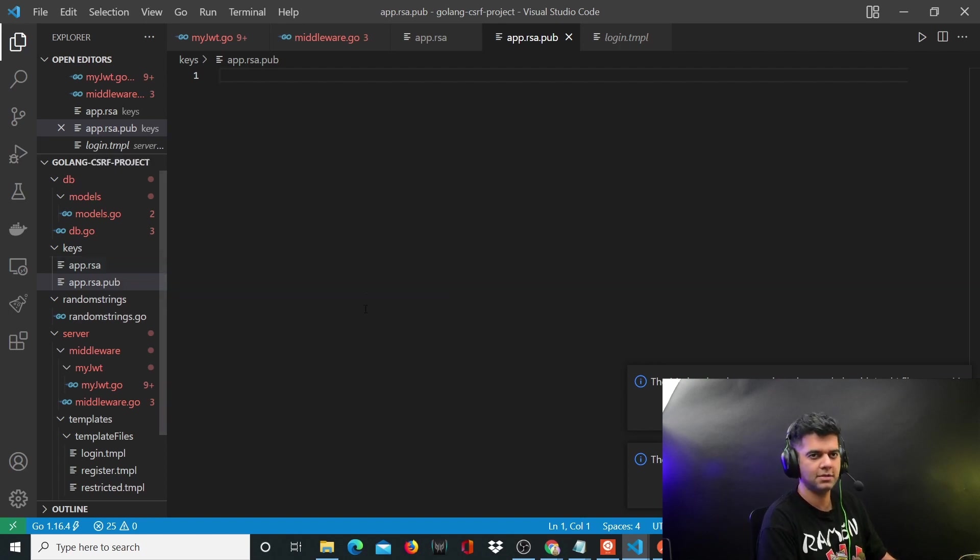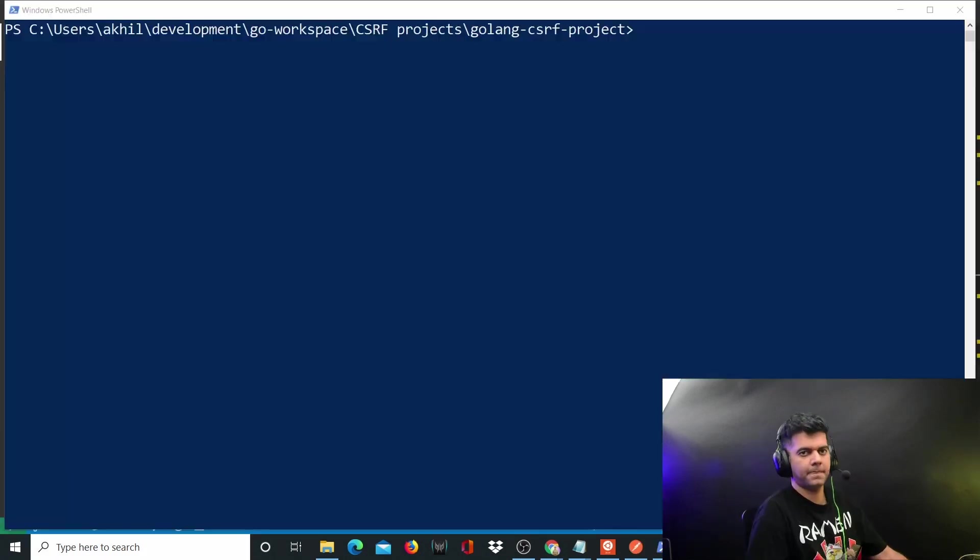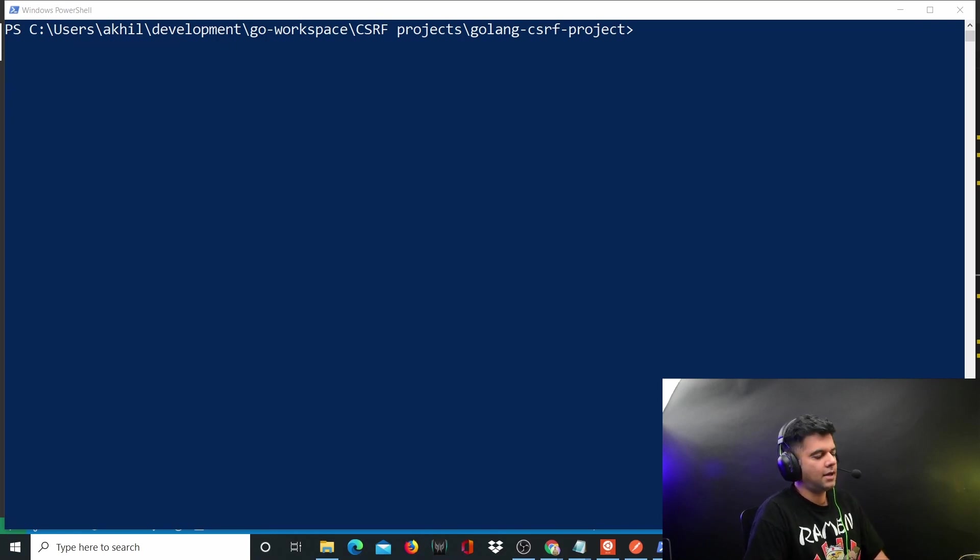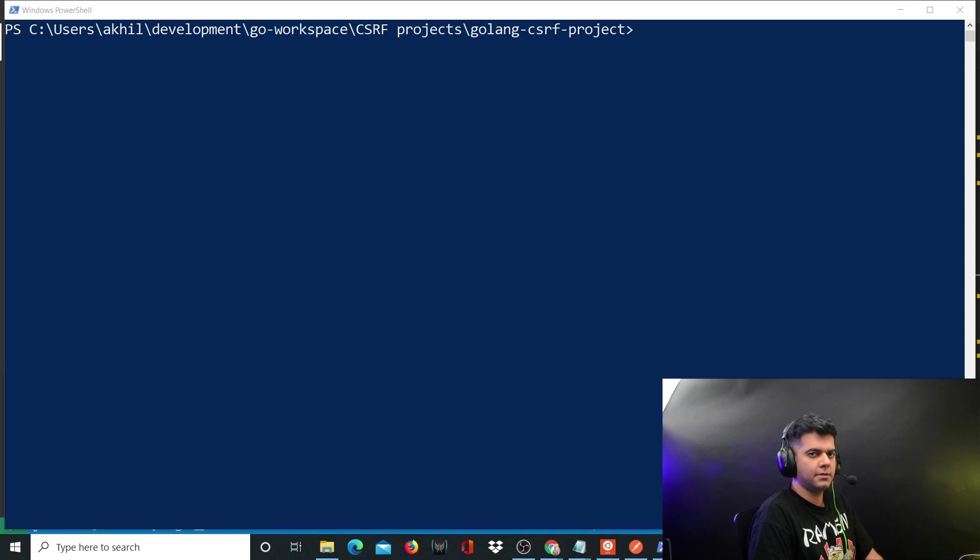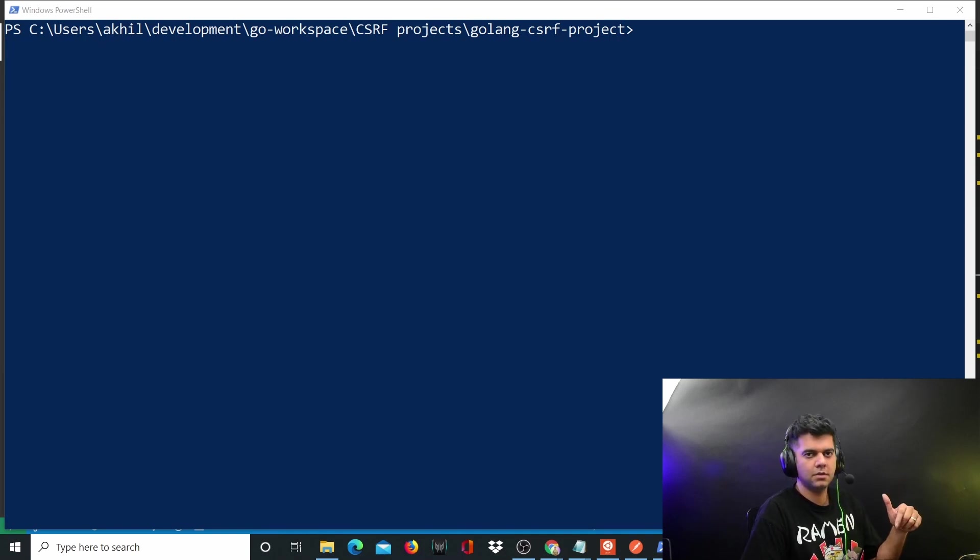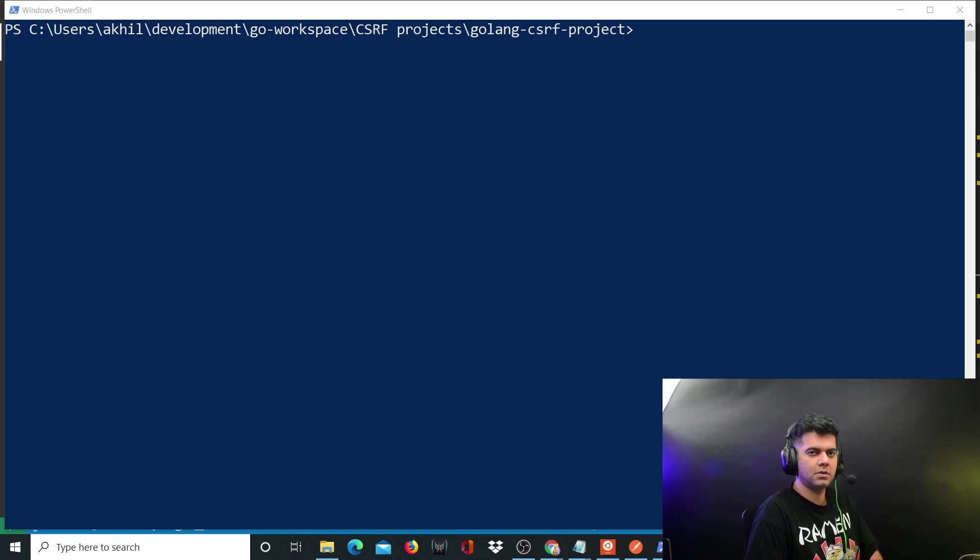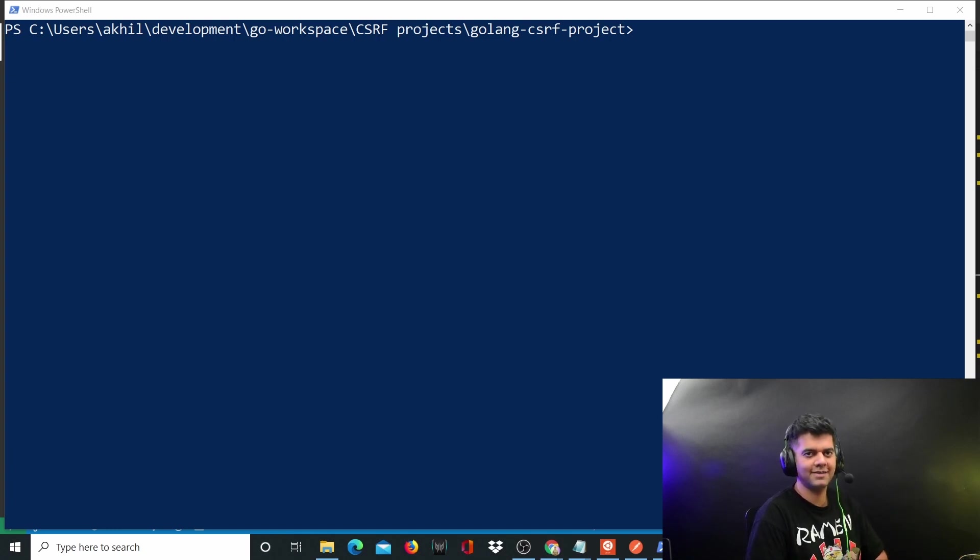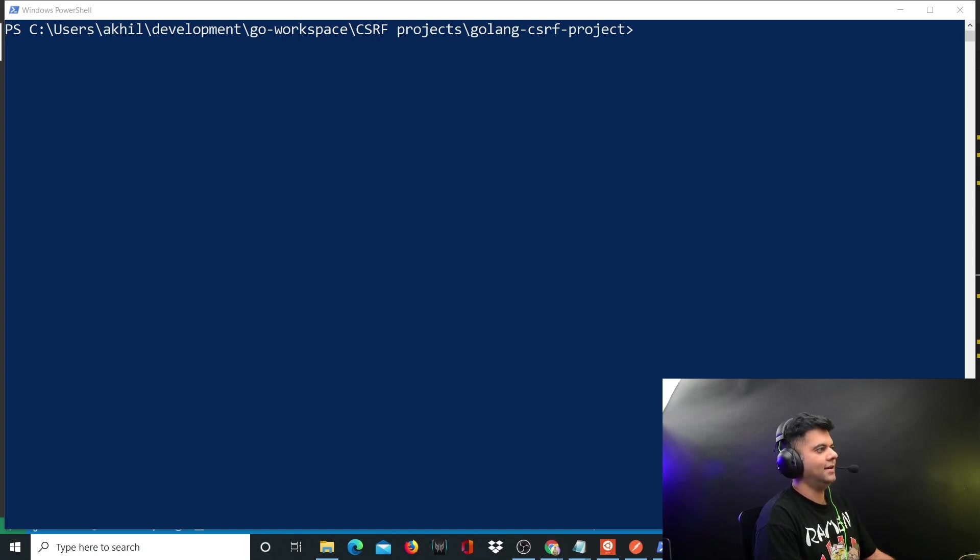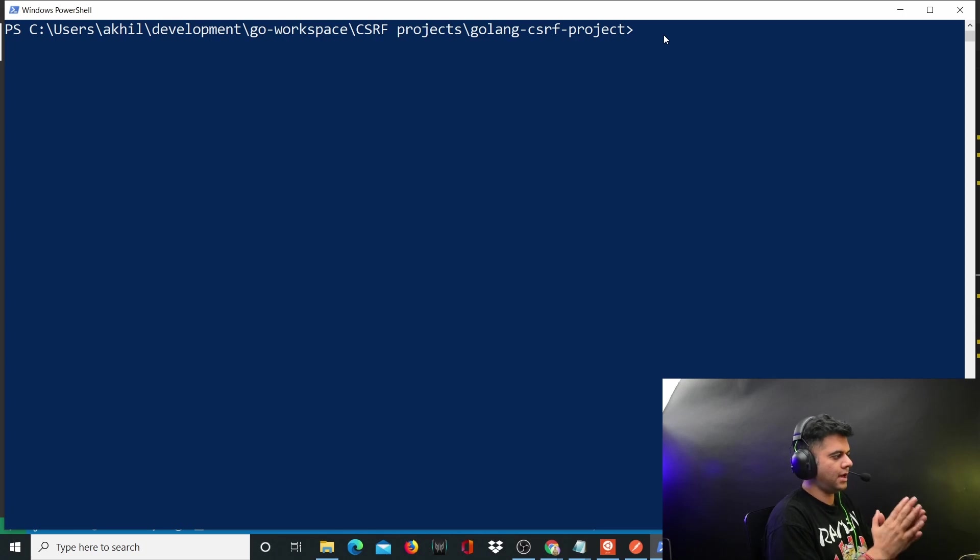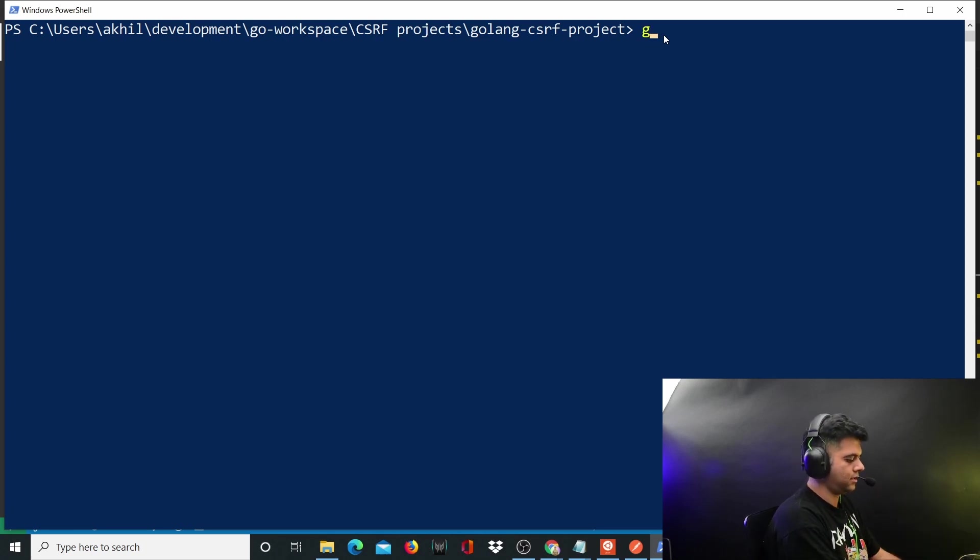Hey guys, so I'm done fixing up the entire project and I've also uploaded it on GitHub. I'll leave the link to the GitHub project in the description, but feel free to follow me on GitHub so that whenever I post a new project you'll get a notification and you can copy and paste and use it. Okay, so we are here in our Golang CSRF project directory and all we have to do is say go run main.go.